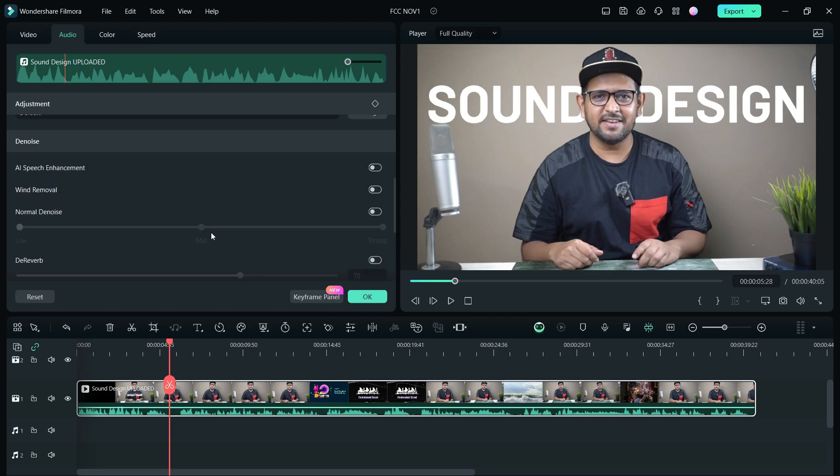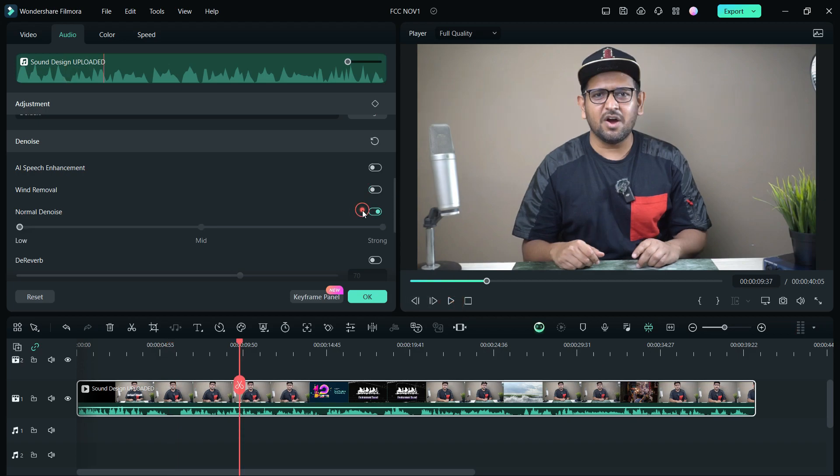So download and try Filmora 13 today. It's free to try. The download link is in the description of this video. So that's all for today. I hope that it was useful. Thank you so much for watching.